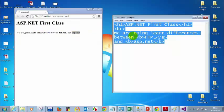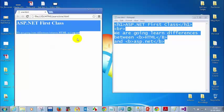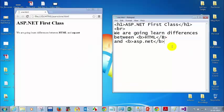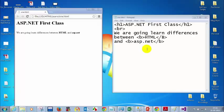Now we'll see how ASP.NET controls are different from HTML controls. For the text box and drop-down list, everyone should know the code. Can everyone ping me the HTML code for a text box? I'll tell you the differences between ASP.NET and HTML. So everyone please ping me the HTML code for a text box.